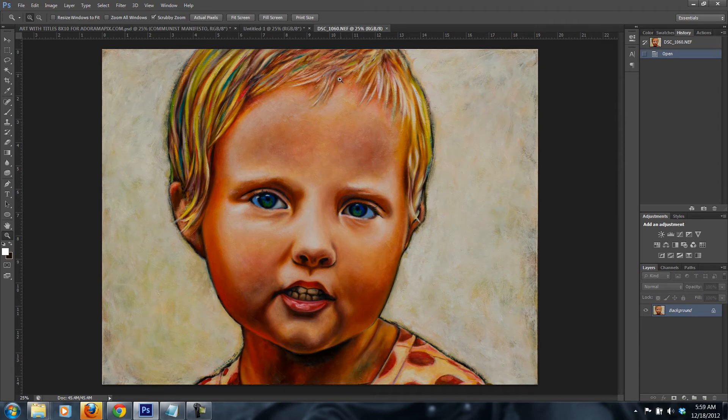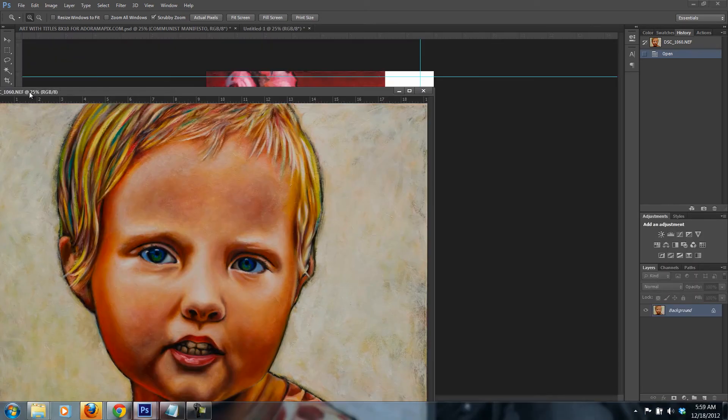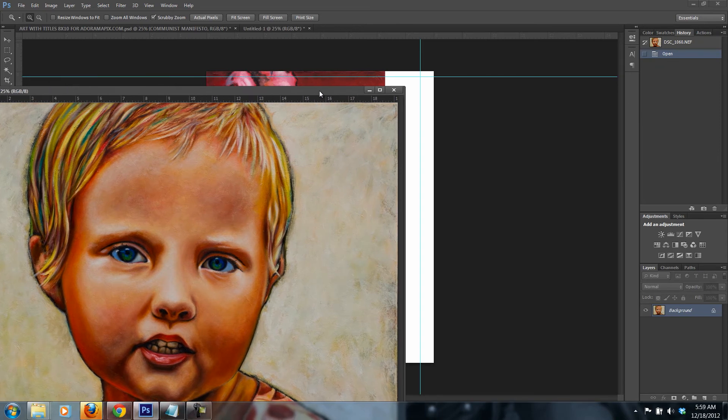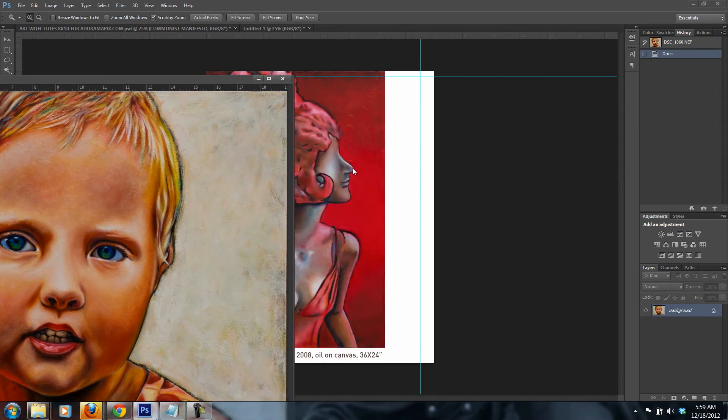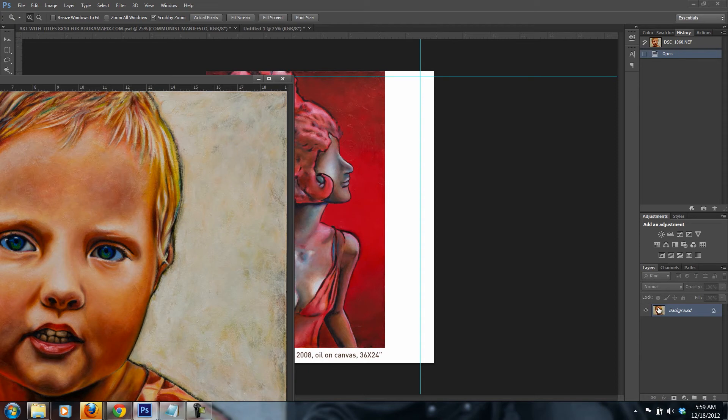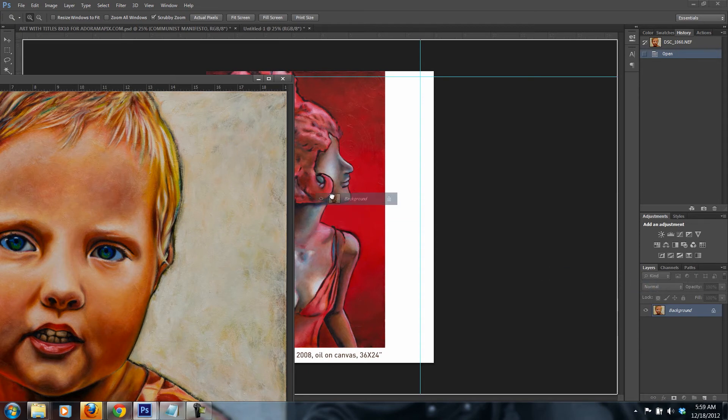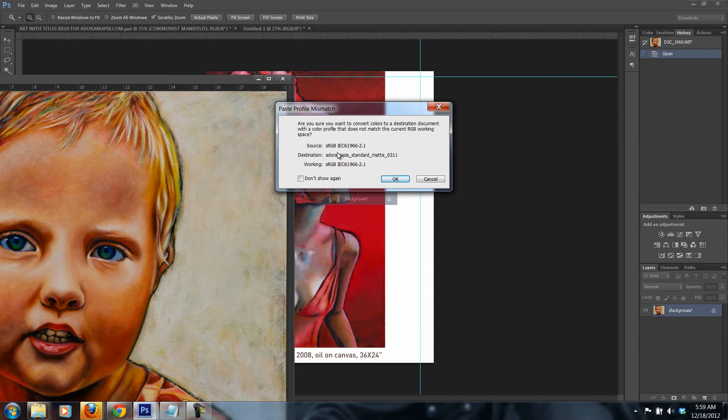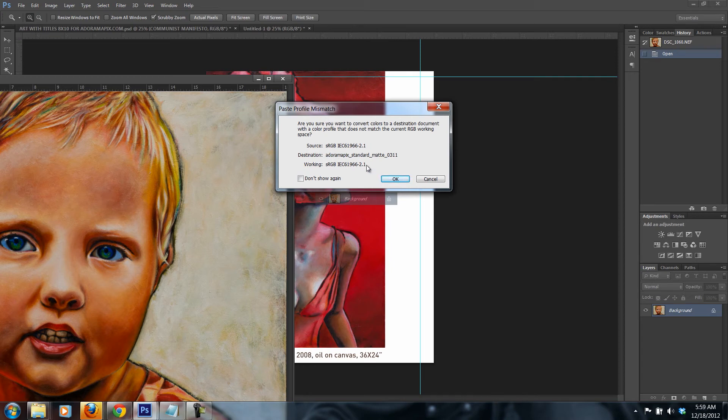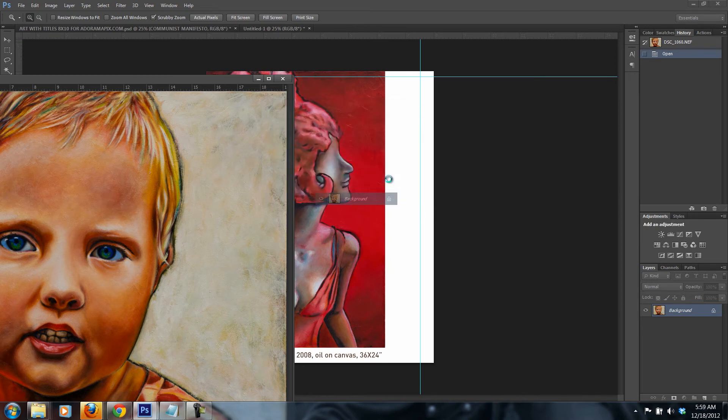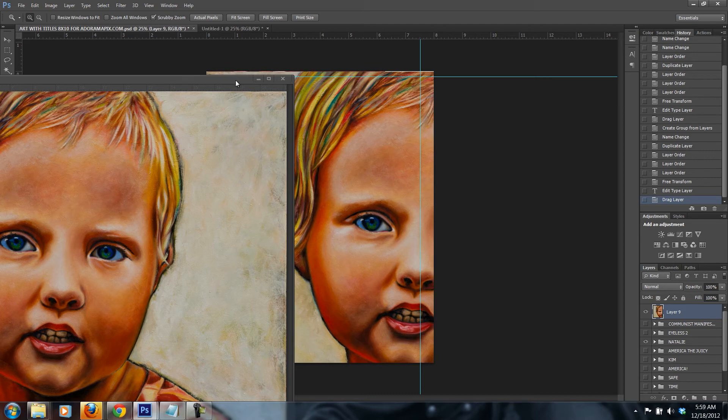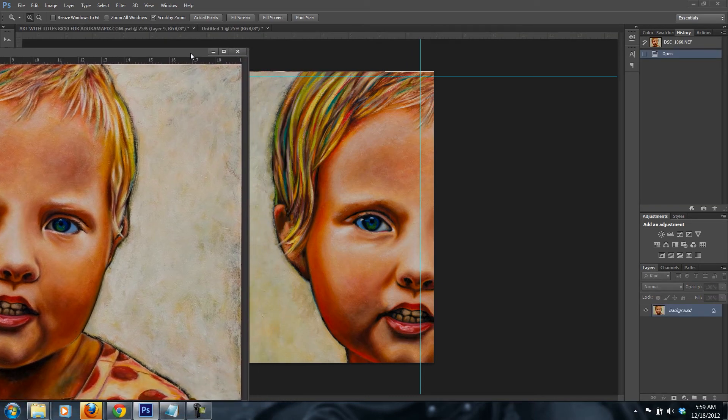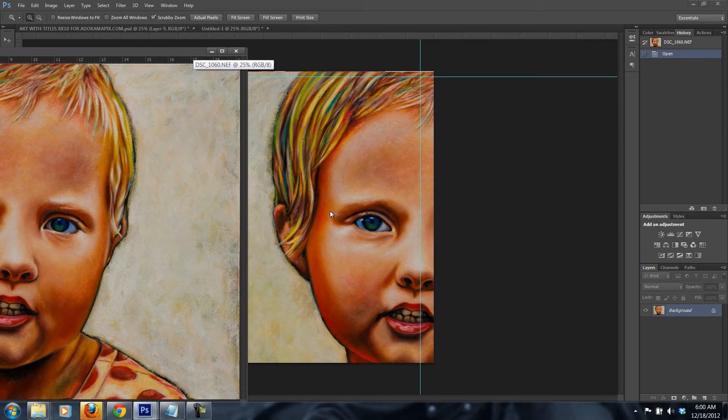Then I'm going to drag over to the side so I could basically drop it into that particular ICC profiled file. And then I just drag it over. Boom. And this is what I'm presenting. You see? It says source is sRGB. Destination is the paper profile of adoramapix.com. And we are pressing OK.